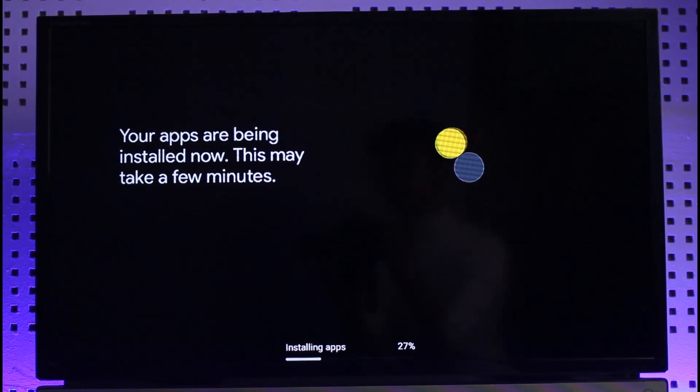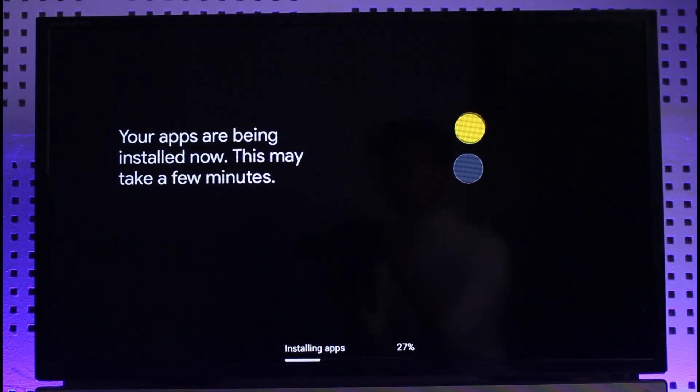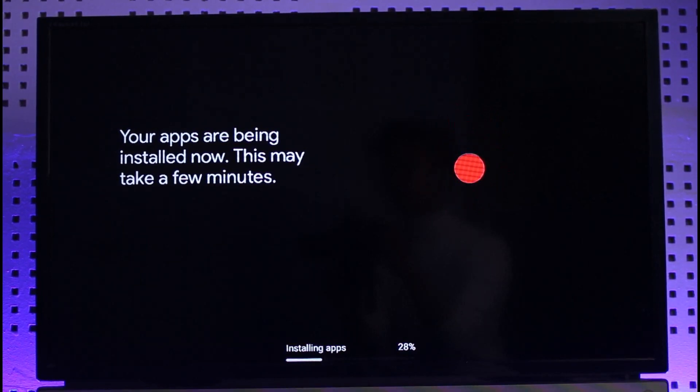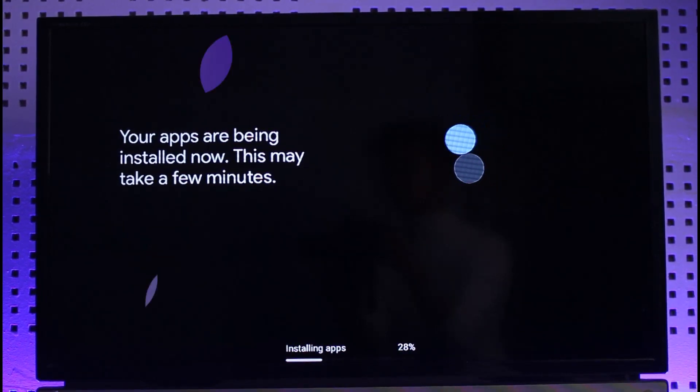So what you want to do is we are going to move to the back side of our TV where our Chromecast is located. As you can see my Chromecast is right over here.